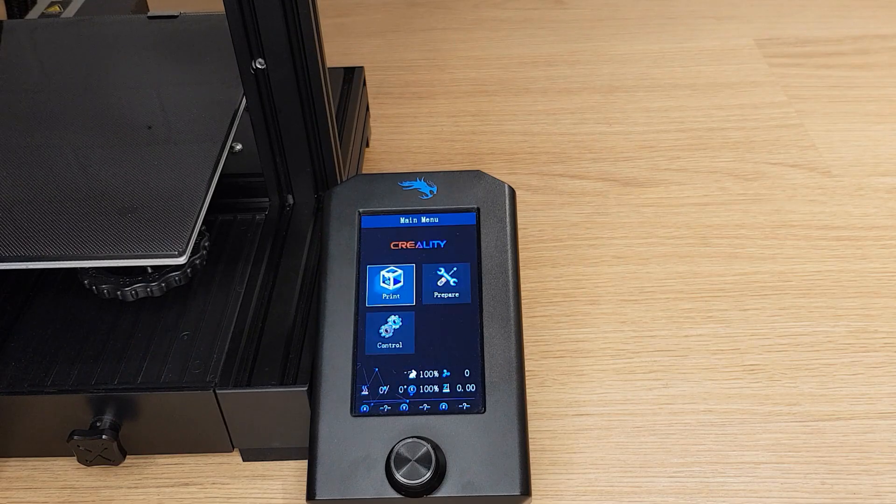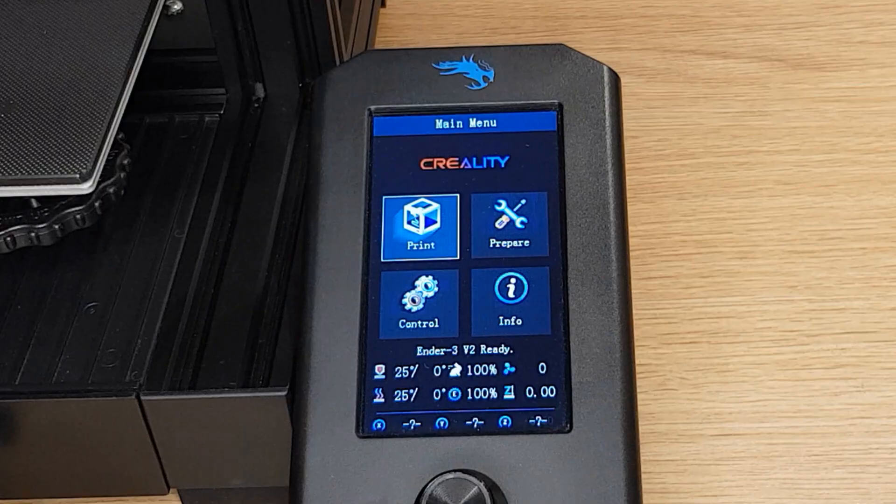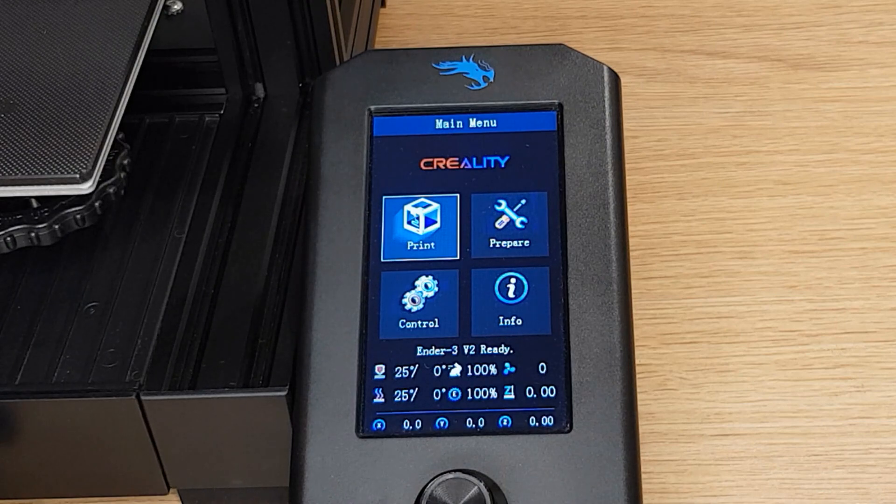To get the full benefit of the Jyers update you'll also want to update the screen files. Click here to find out how to do that or click here for another video you might like. Don't forget to leave a comment below to let me know your favorite feature of the Jyers firmware. Thanks for watching.